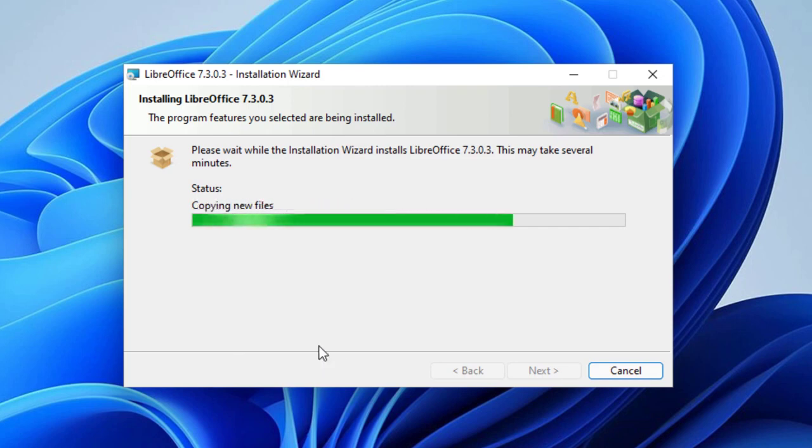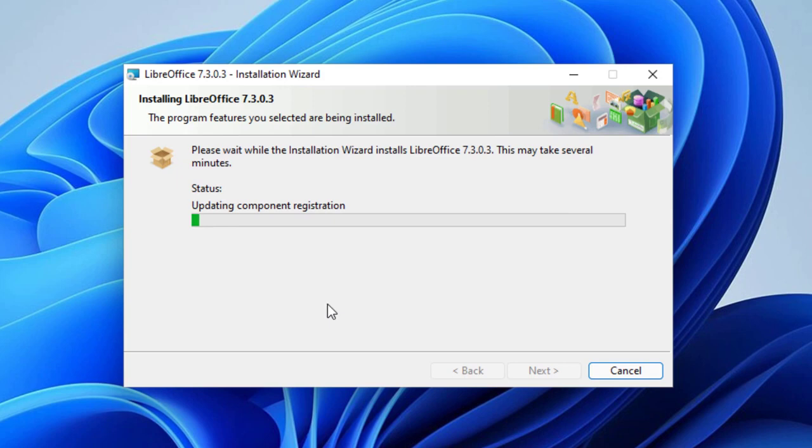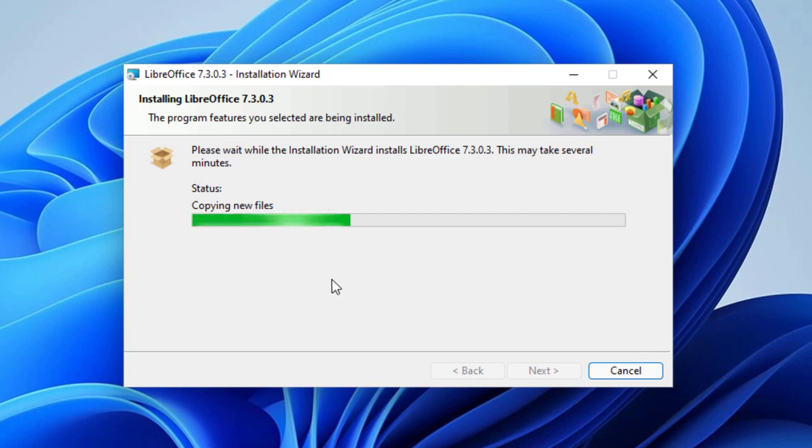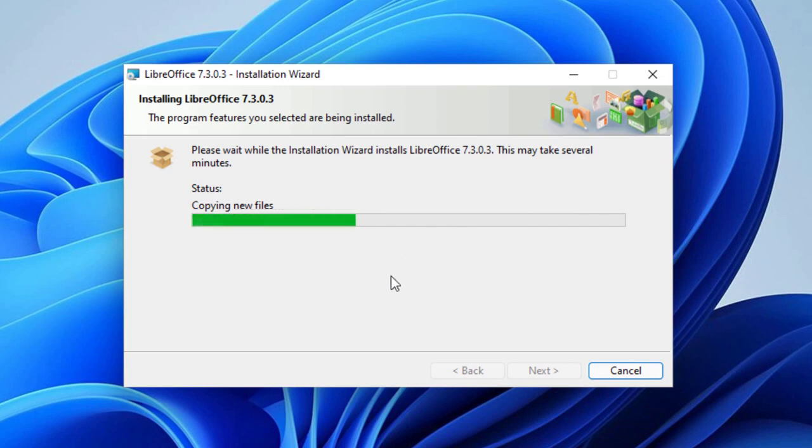Now it's validating the installation and doing updates and process like that. So here it is. It's doing stuff, updating components, registrations, probably registry stuff like that too, and copying more files than you can't believe. Windows has so many files that get installed all the time.